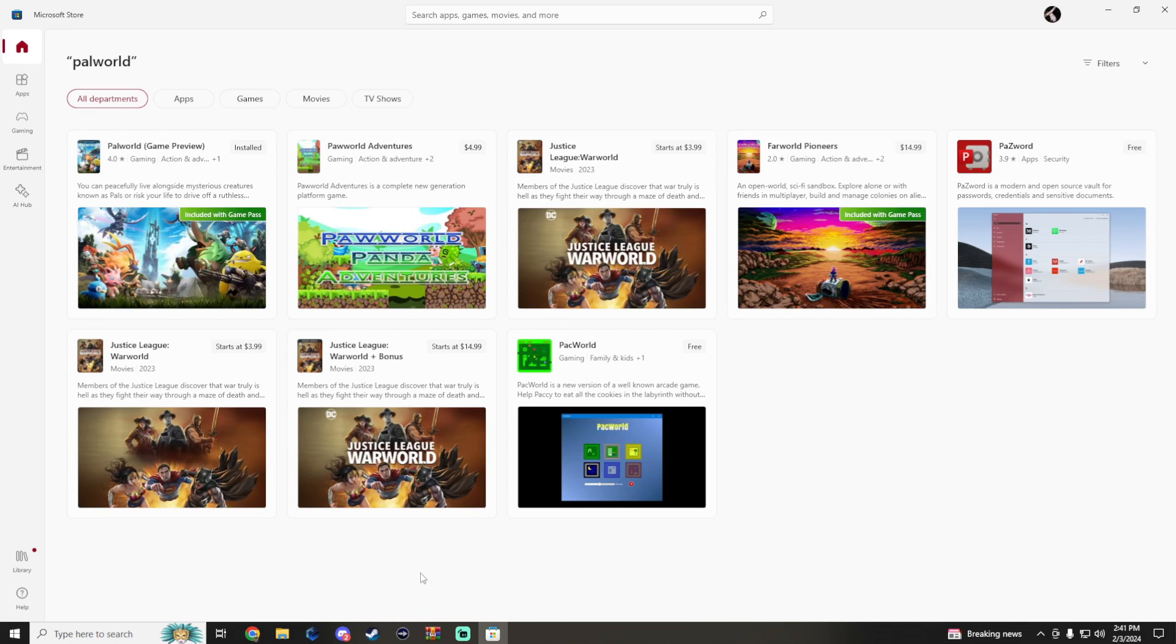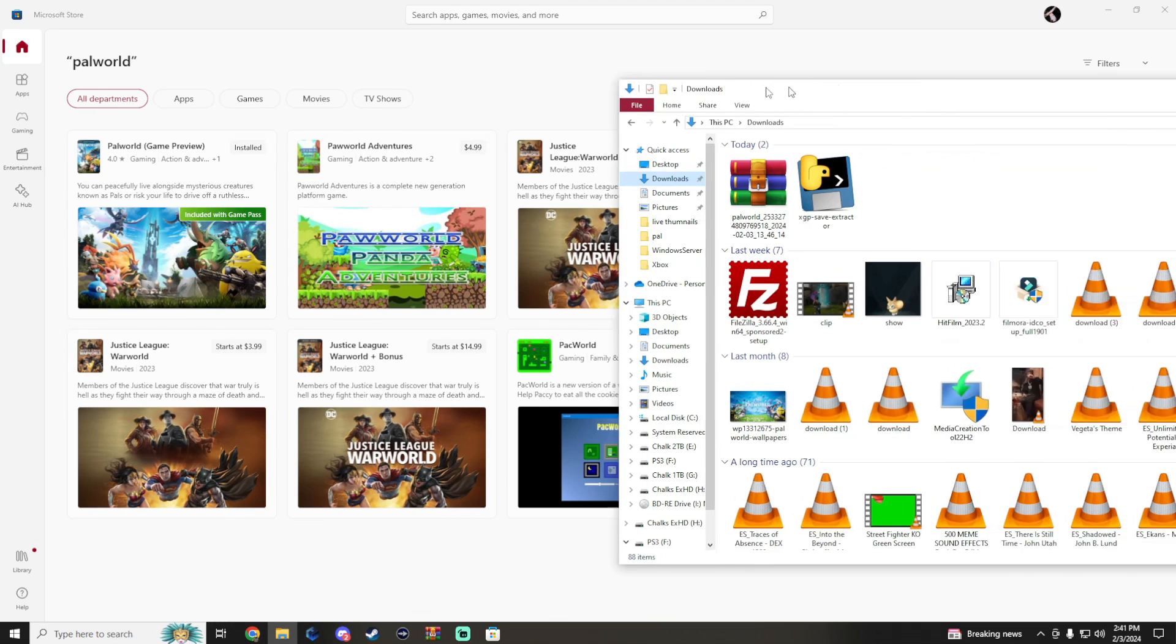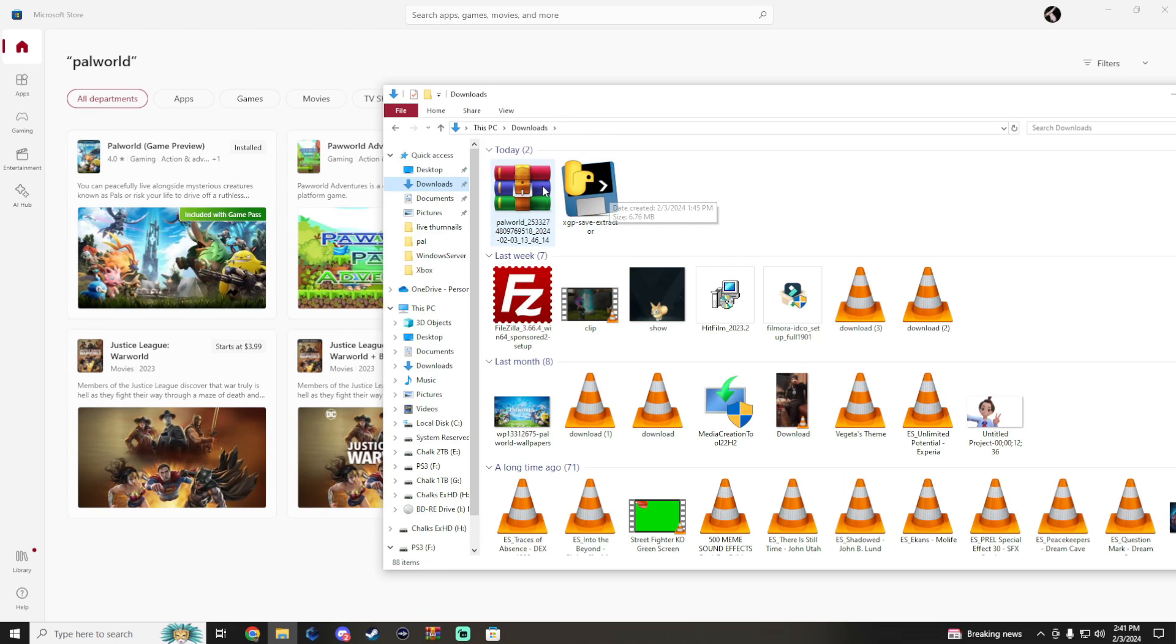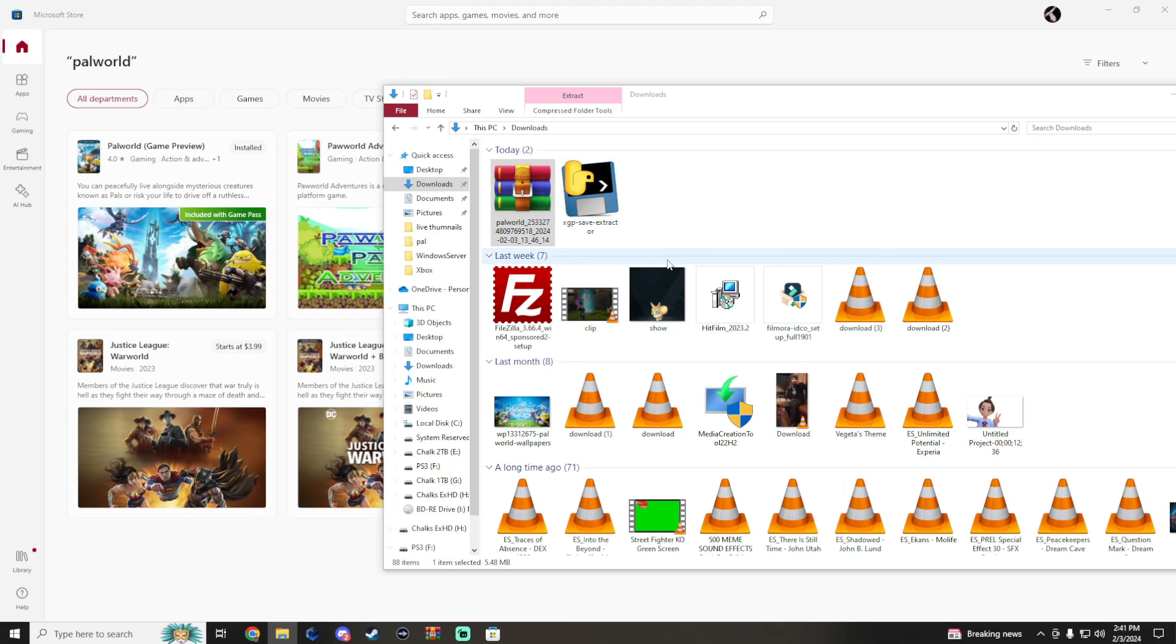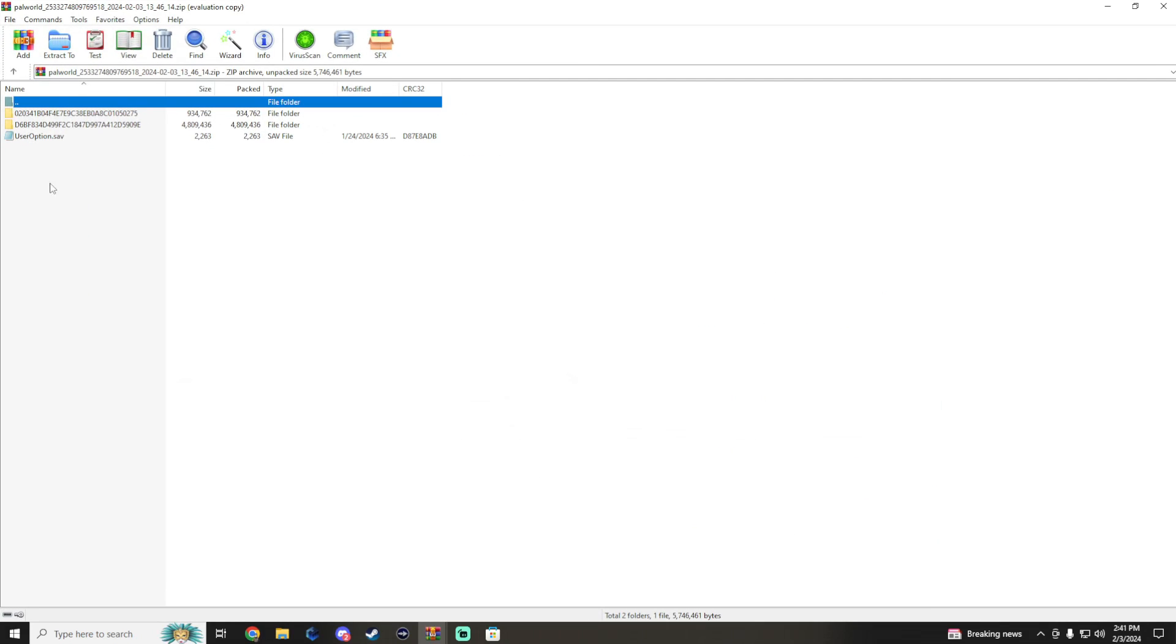Now the very first program we're going to need is the XGP save extractor. What that's going to do is once you run it, it's going to run pretty quick and give you a zip folder. In this zip folder is going to be our save data.